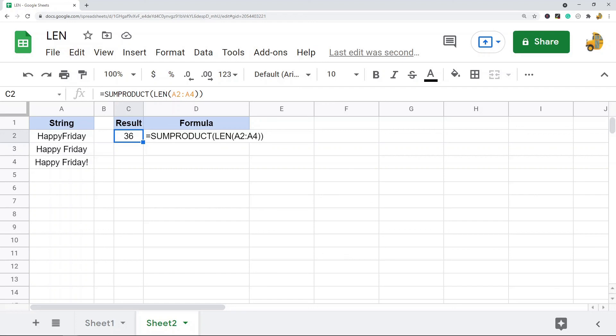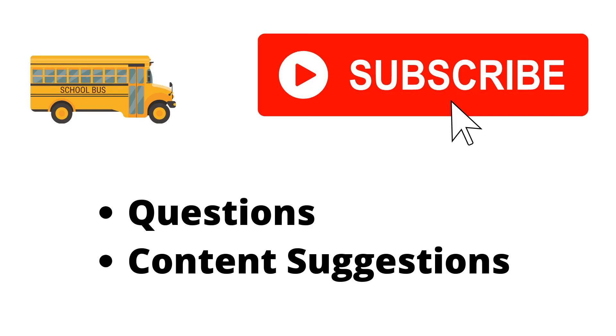Thank you for watching the video. If you haven't already, make sure to hit the subscribe button. If you have any questions or content suggestions, just let me know in the comments and I'll try my best to answer everyone.